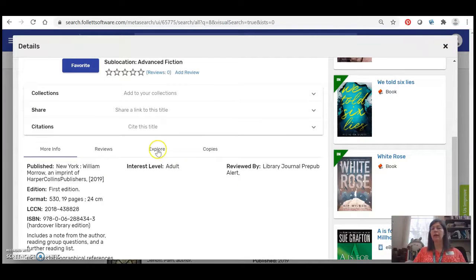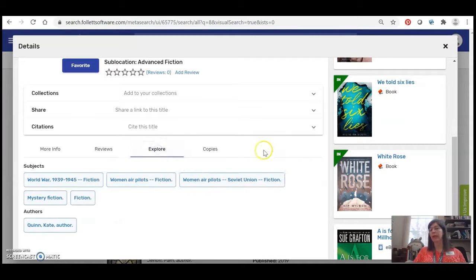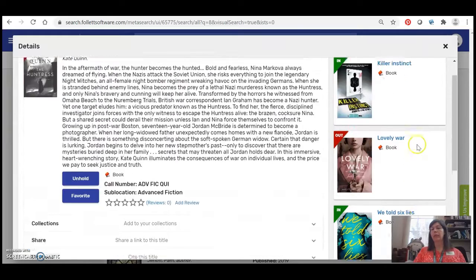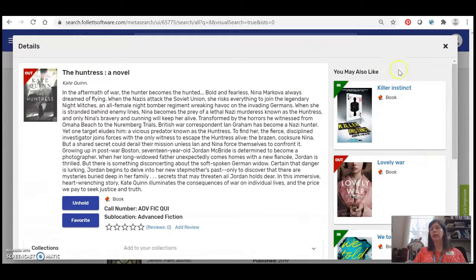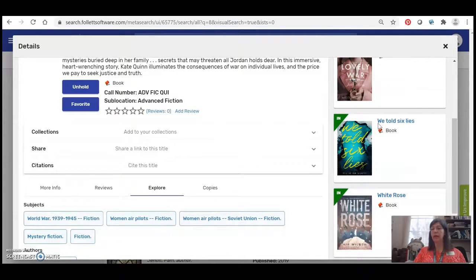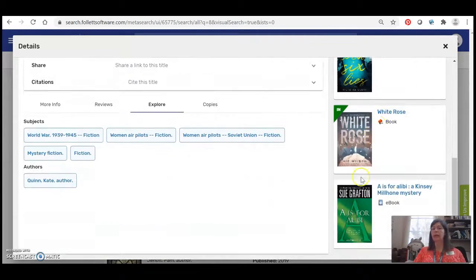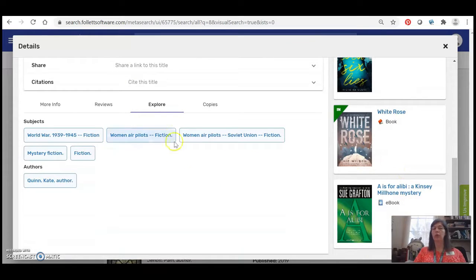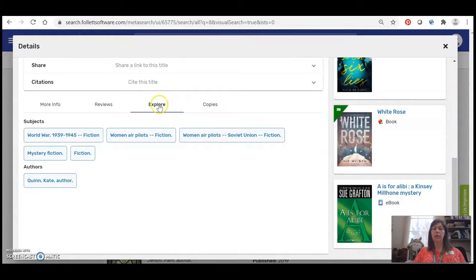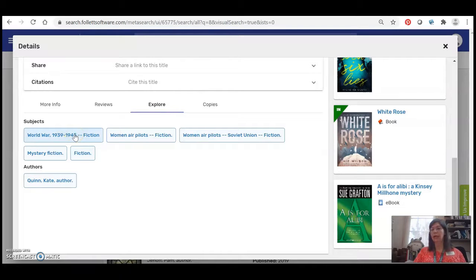But I could also look around and see if there are any other books that are on hand that I might be interested instead. So on the right it says you may also like. I've got some other ideas that I could just click on and explore. And then down here under the Explore button it gives me some descriptors, some subject headings.